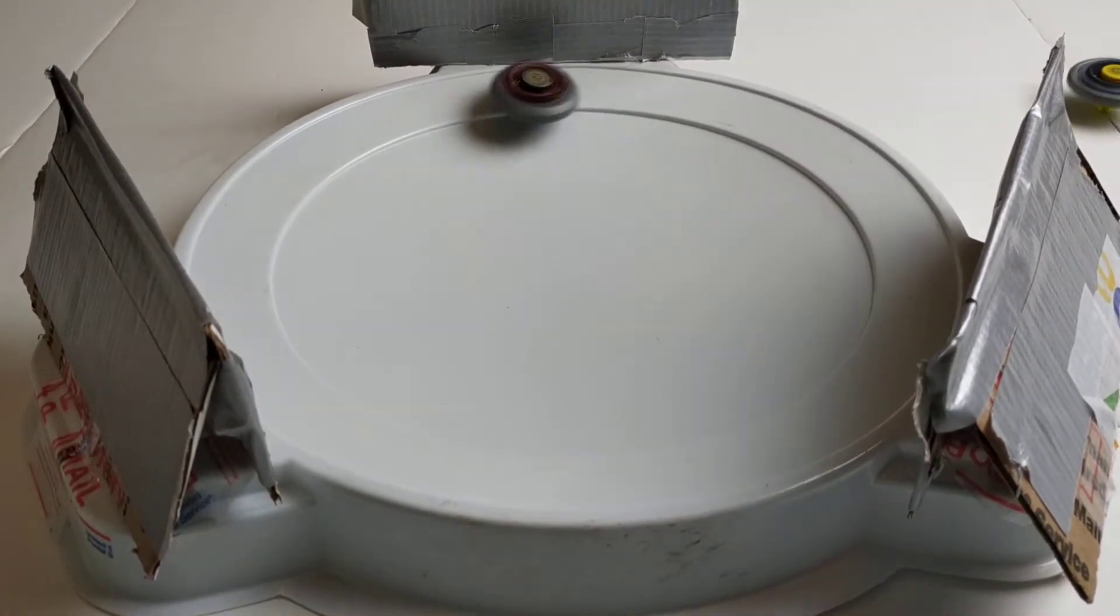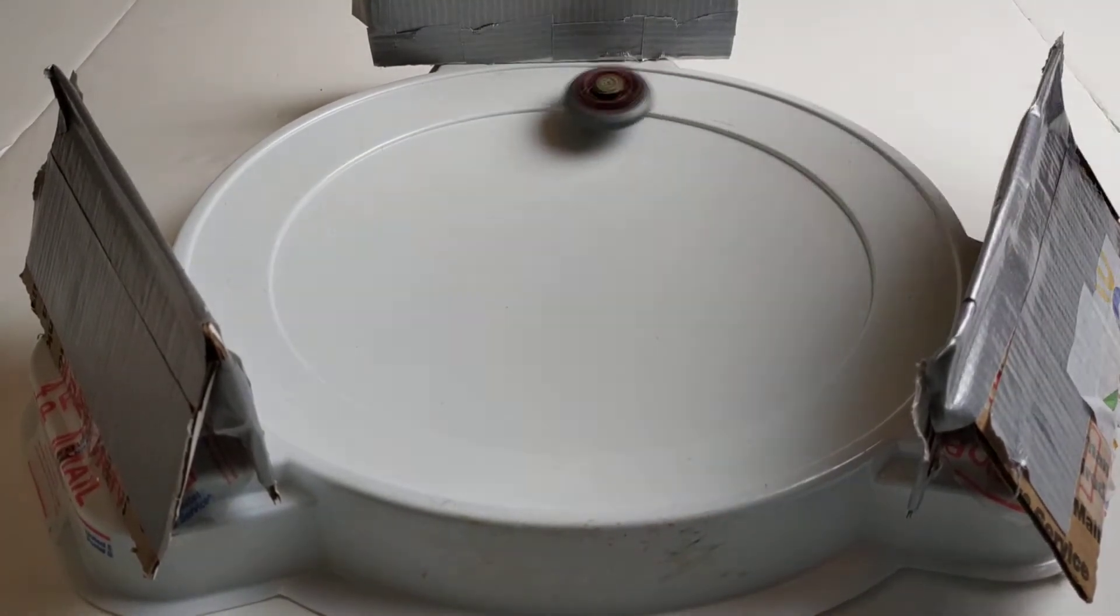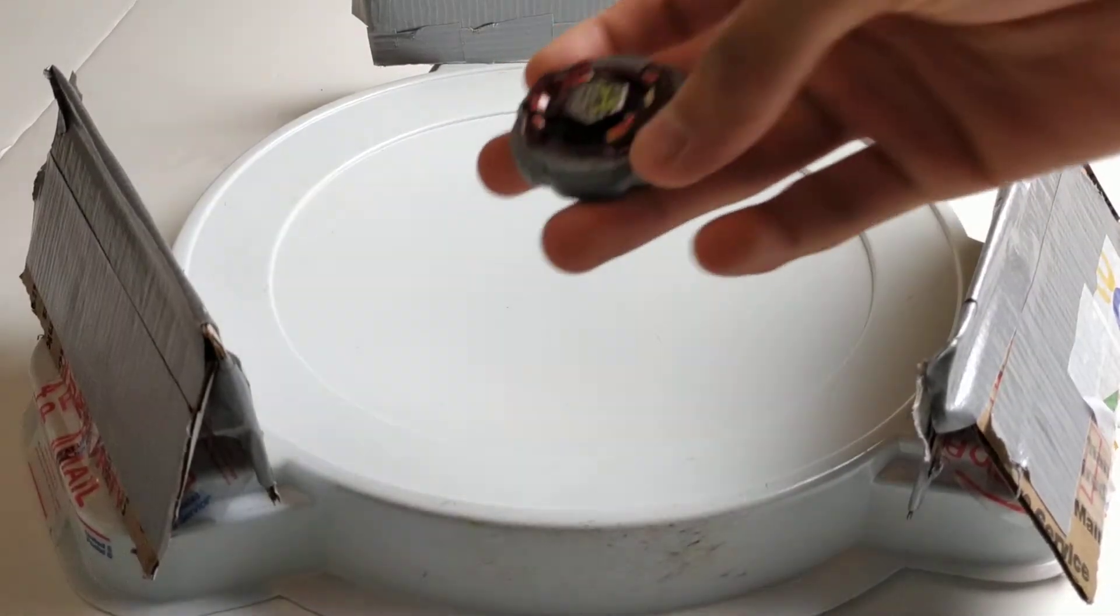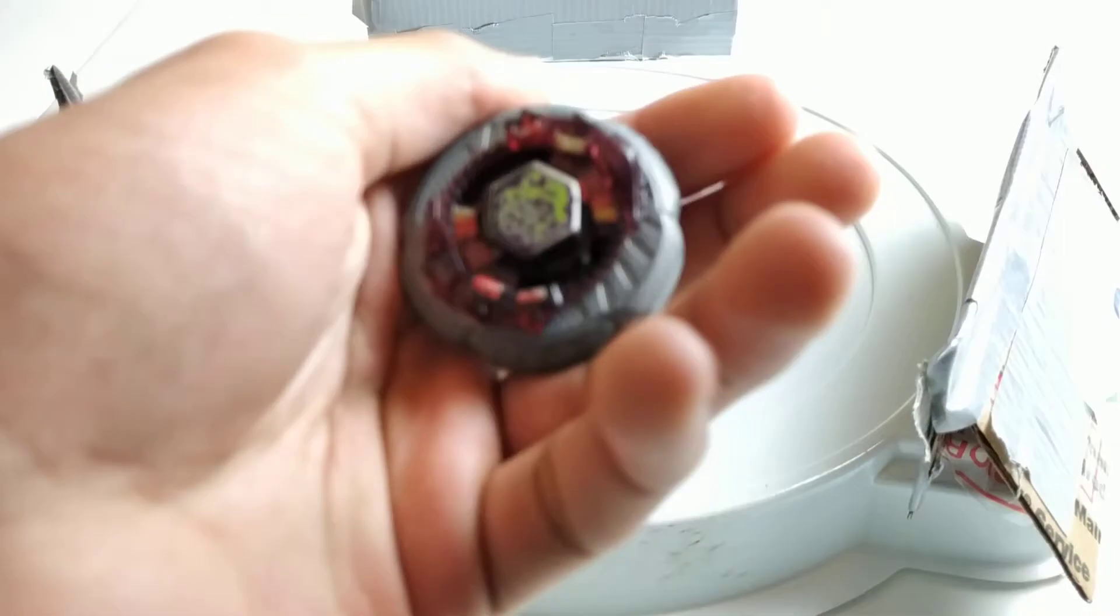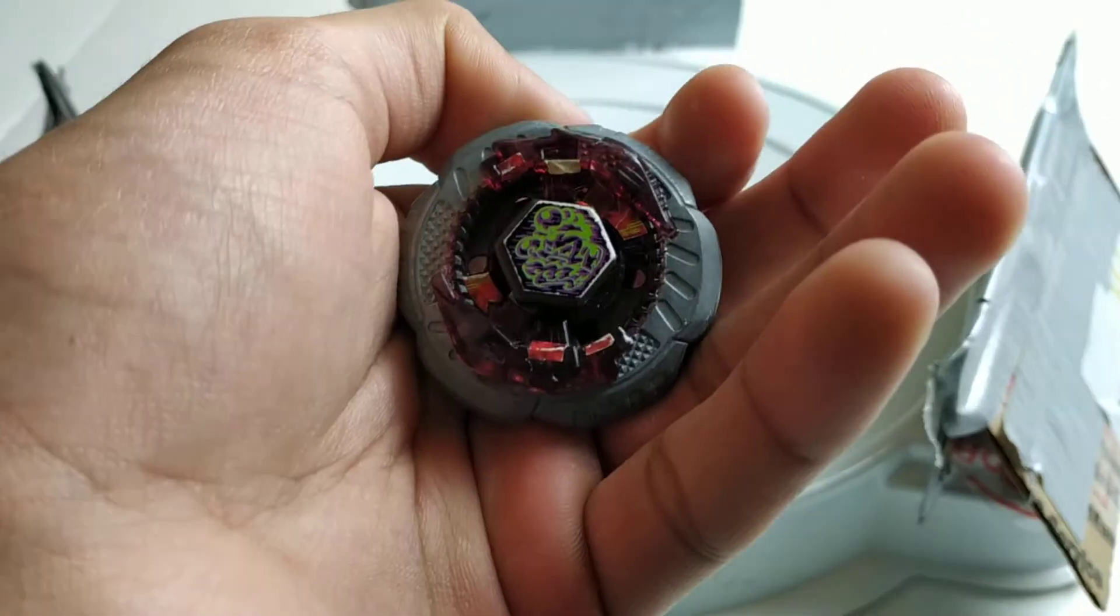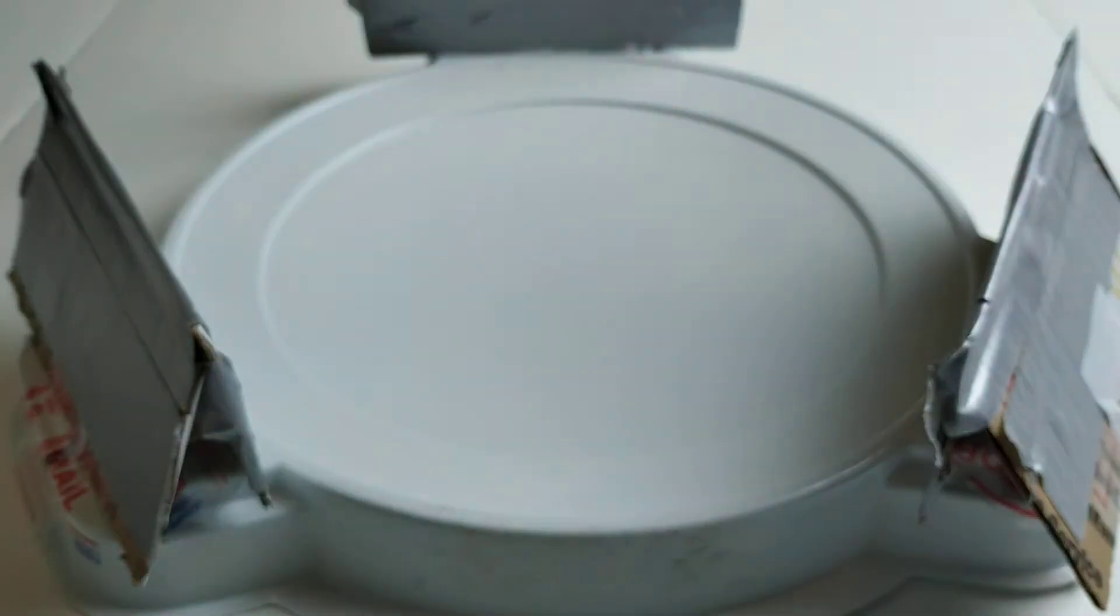And Rock Scorpio won again. So now the score is two to zero. Let's see if Thermal Pisces can catch up.